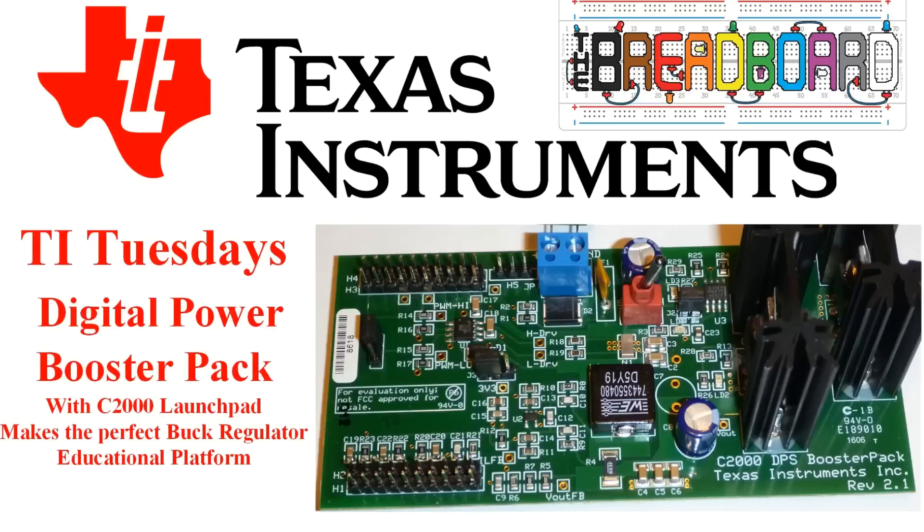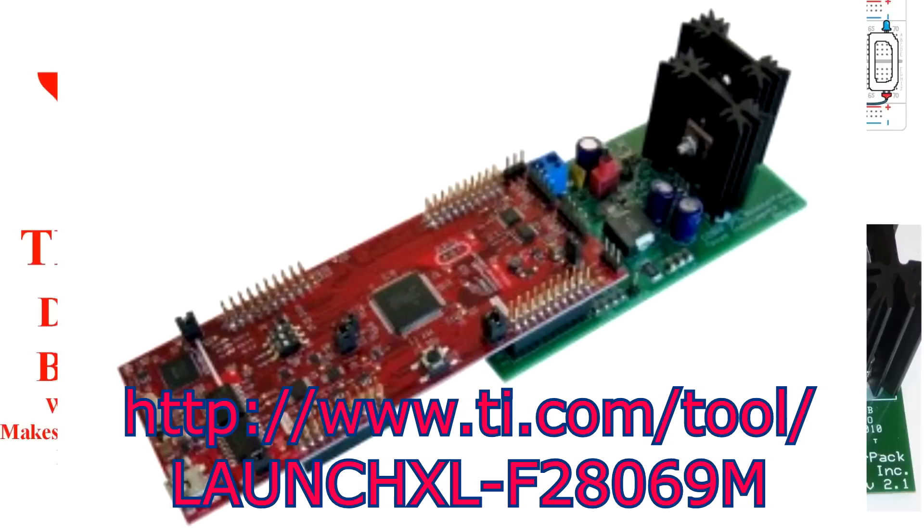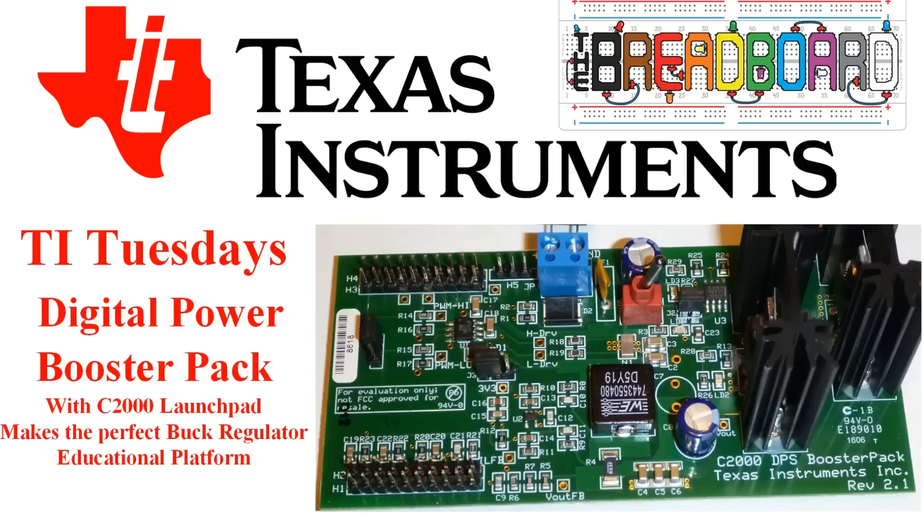This week, we're going to look at the booster pack called the C2000 DPS booster pack from Texas Instruments. What this is, is a digital power booster pack, and to run it, you need to have a C2000 launch pad to drive this, and it's one of the Instaspins from Texas Instruments. We'll go into that in a bit, but what I first want to do is describe what this board is.